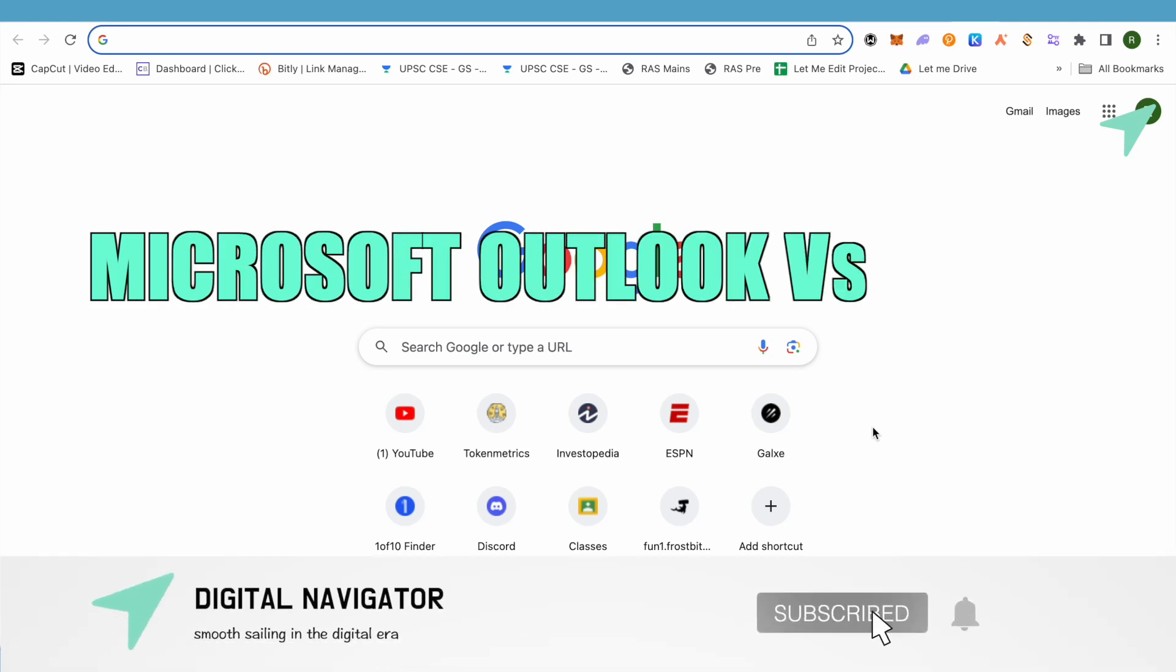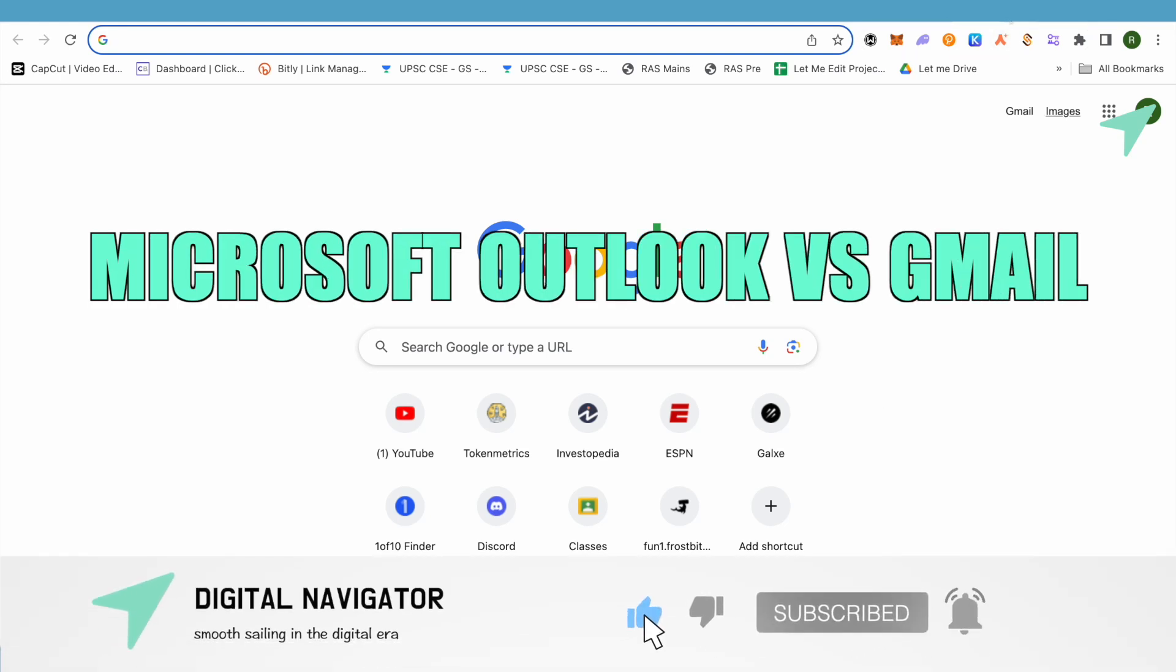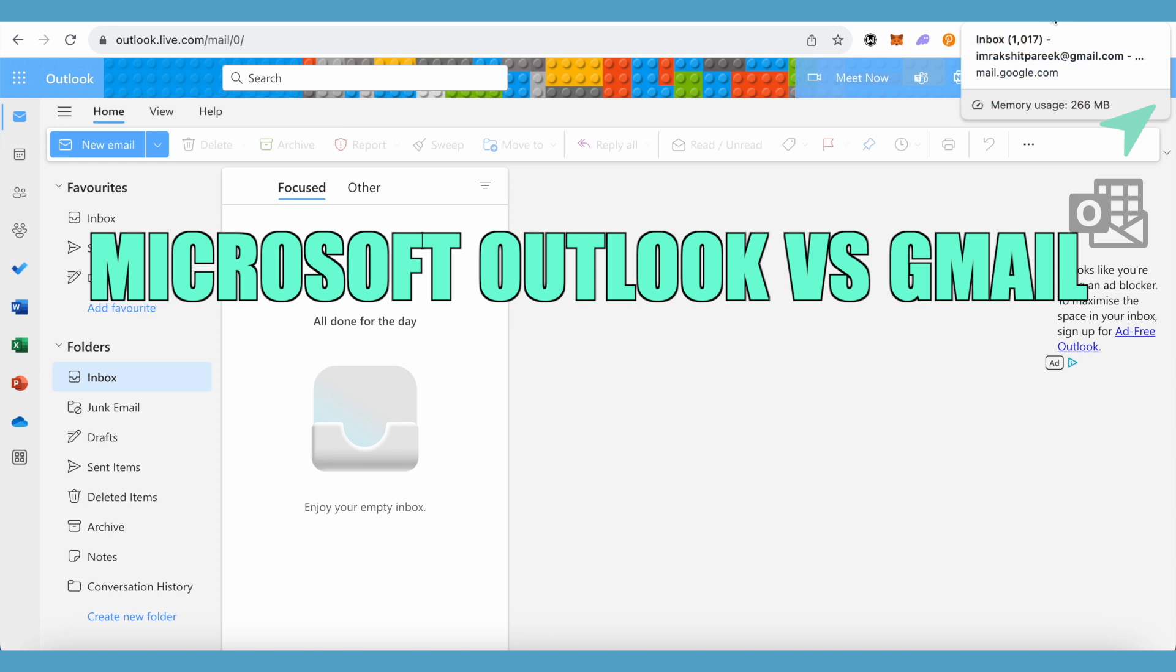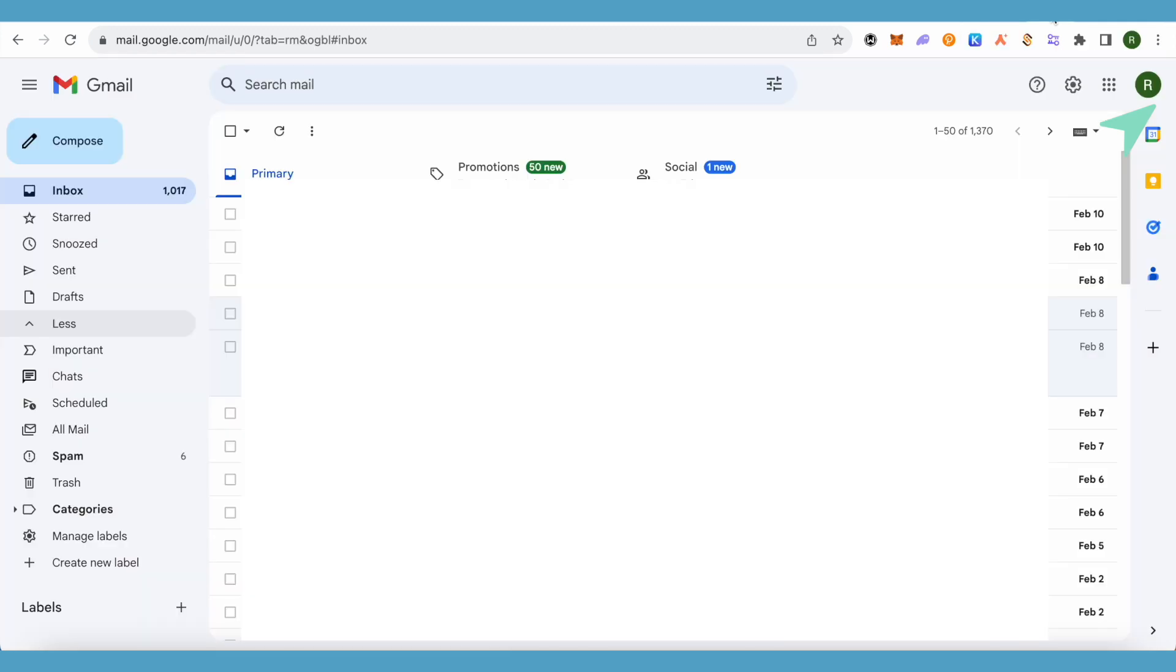Microsoft Outlook versus Gmail. Hello everyone, welcome to Archana. Let's compare Microsoft Outlook and Gmail and see which one is better.